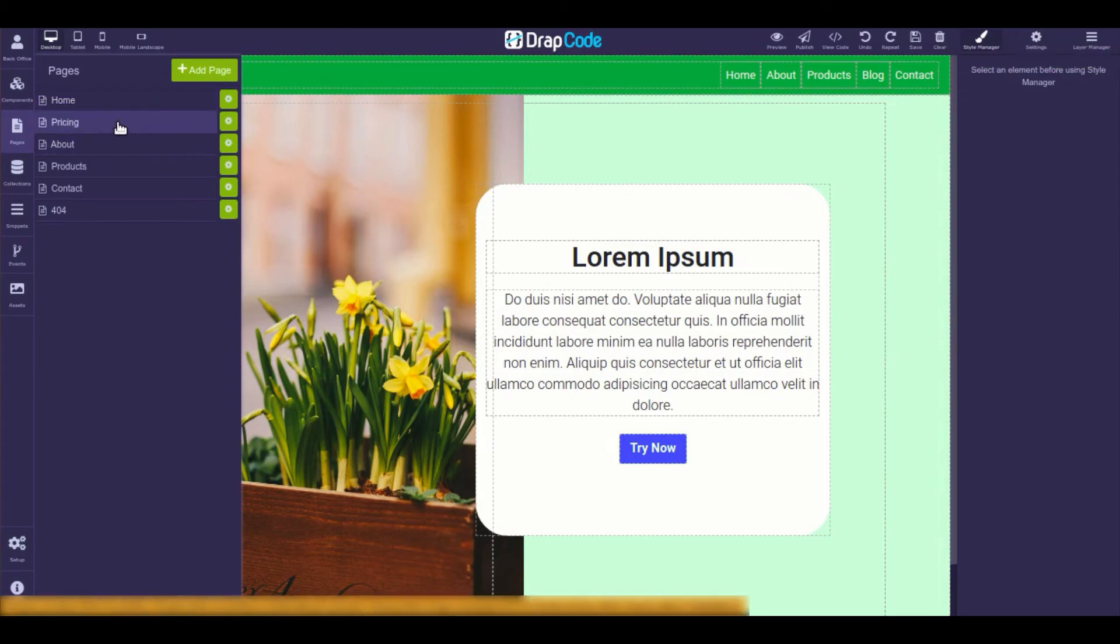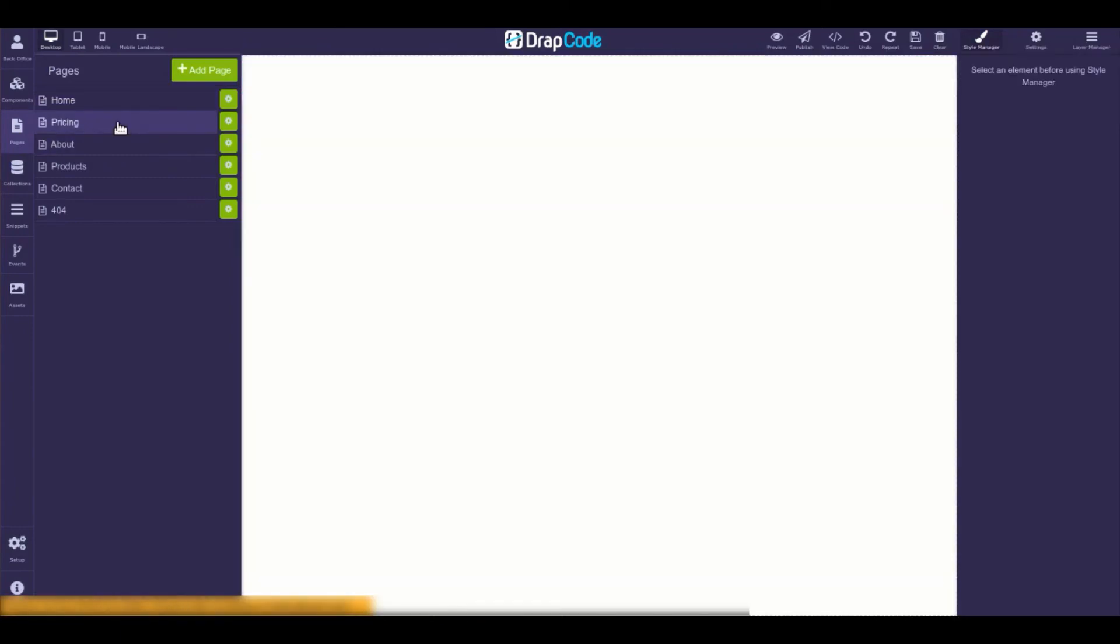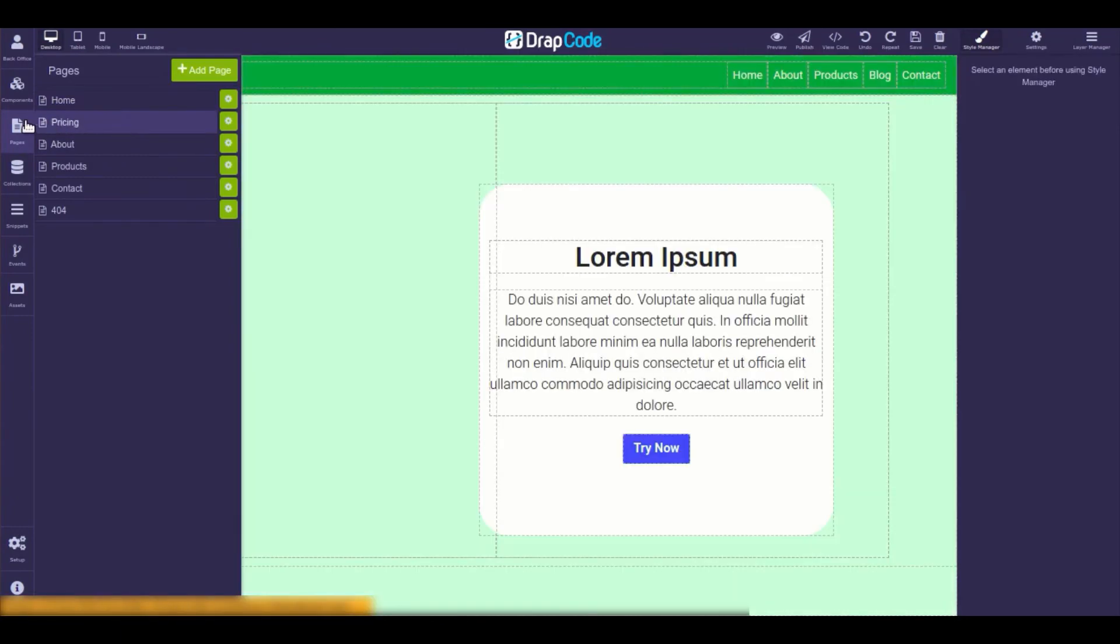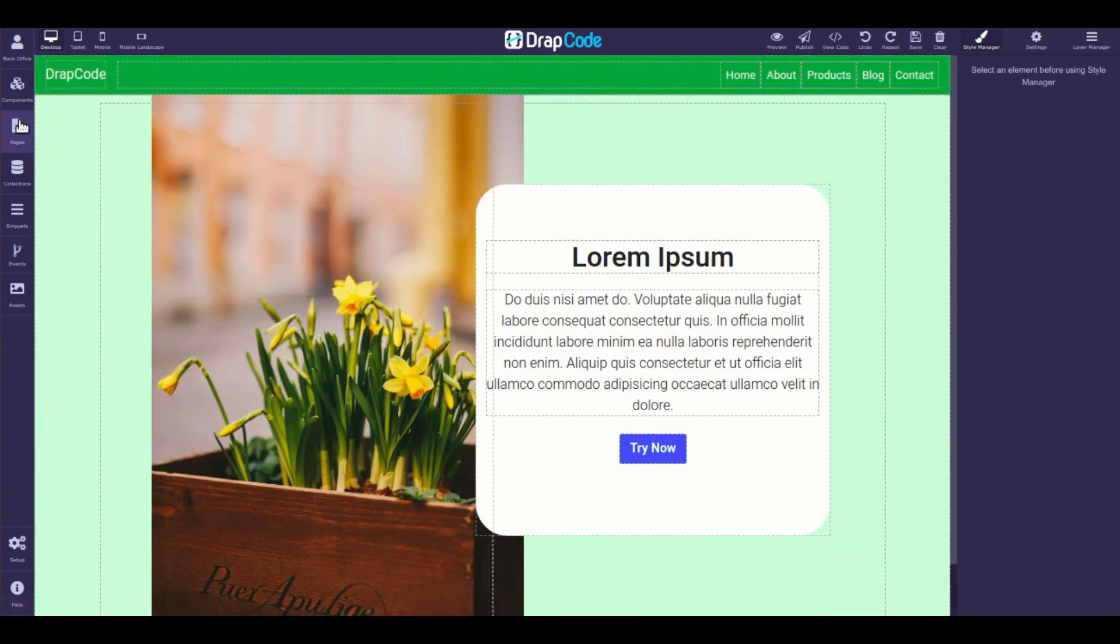Now, open your Drapcode Builder and add as many web pages in your web application as you want. We will see you in the next lesson.